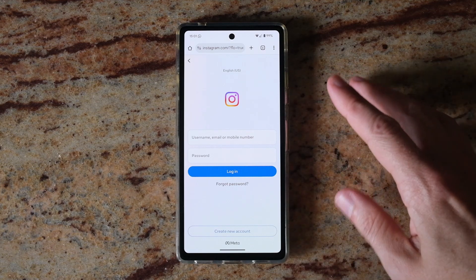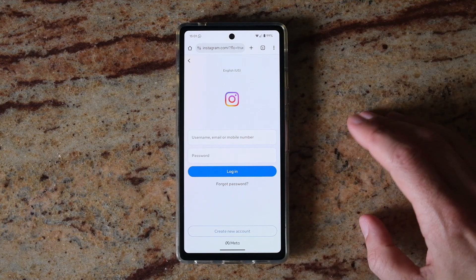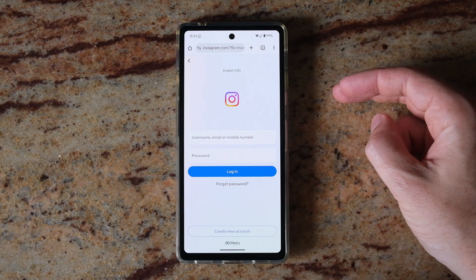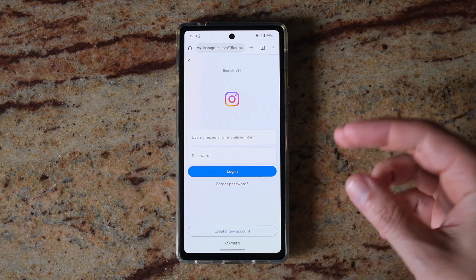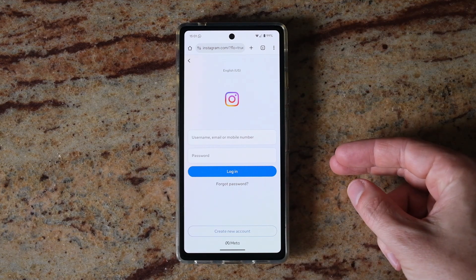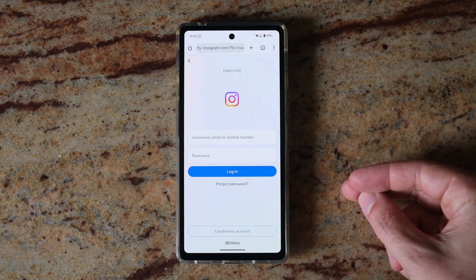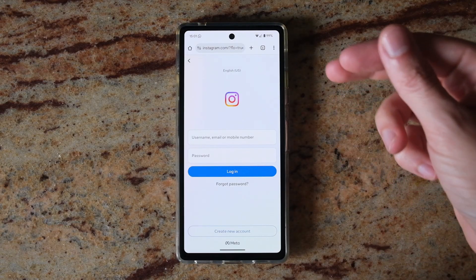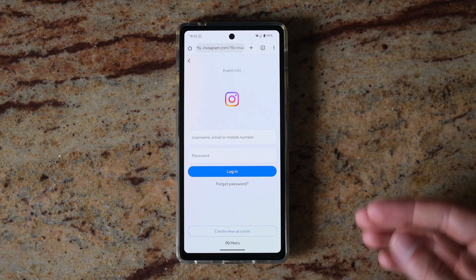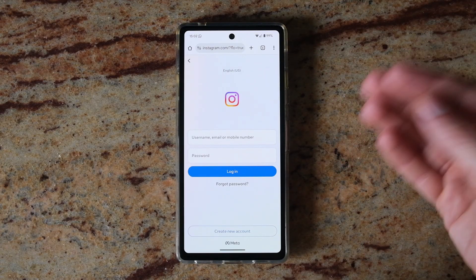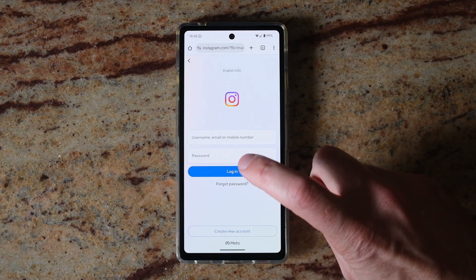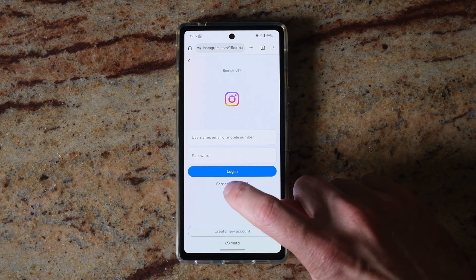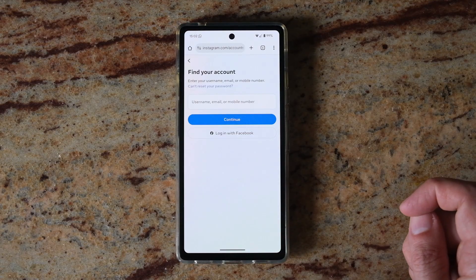To recover your Instagram account without having access to your email address or the phone number associated with your account, first go to Instagram.com in the browser or open the app, then tap on 'Forgot Password'.